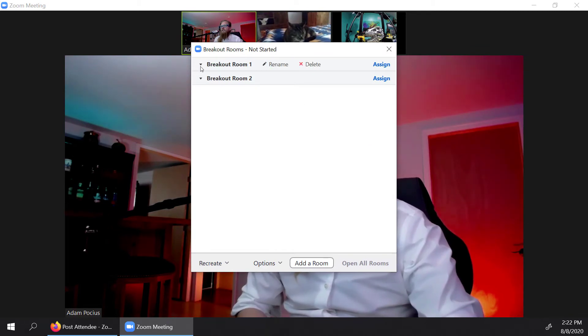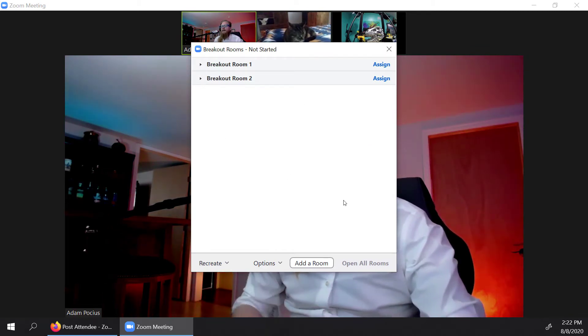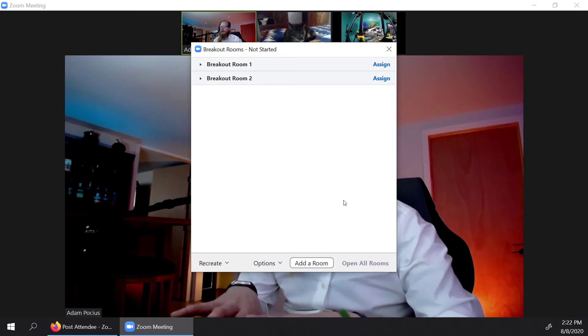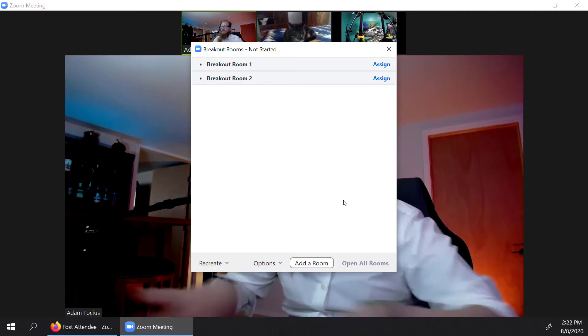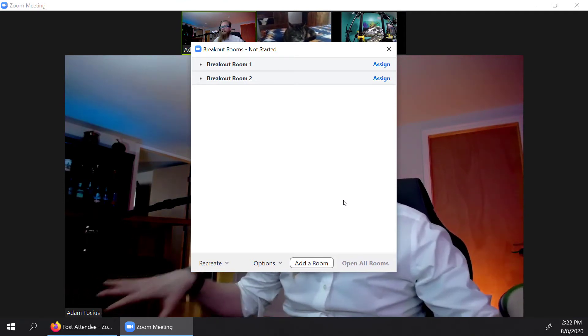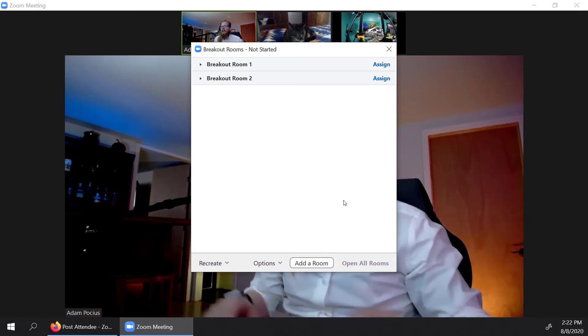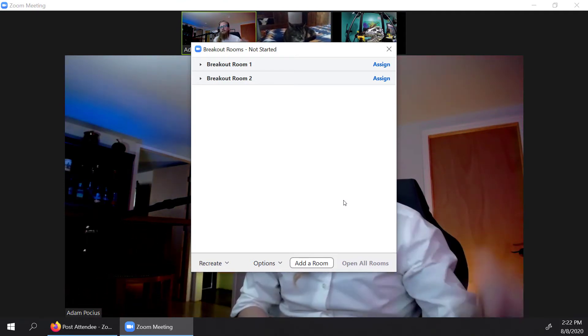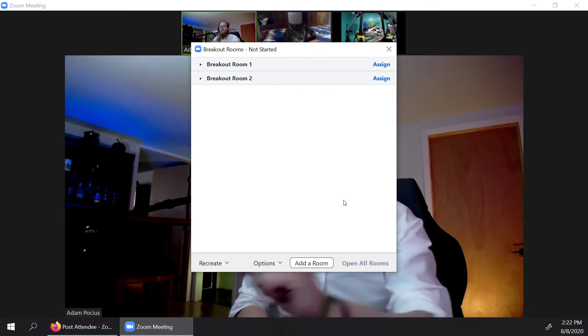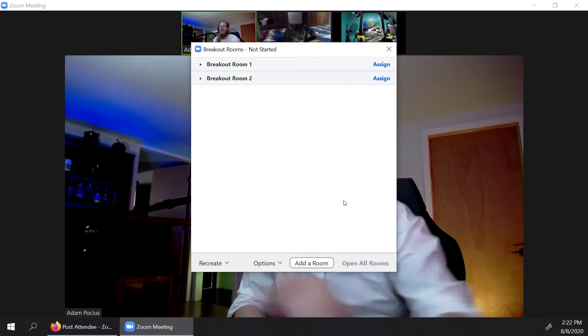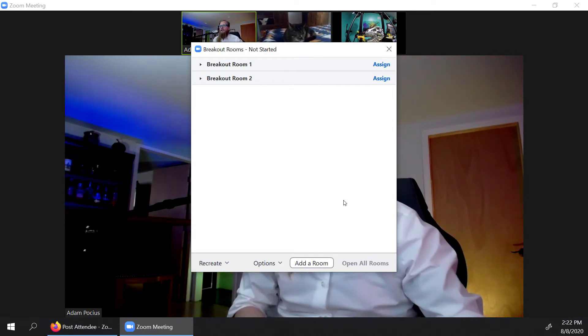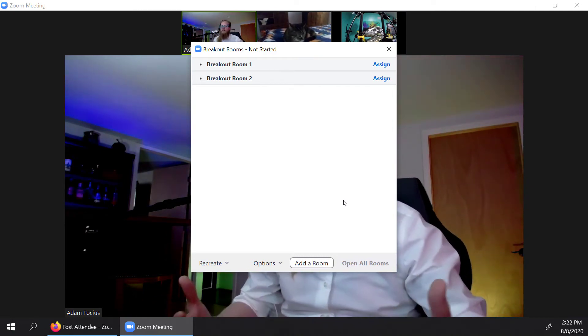And there's our two breakout rooms that we have. Now what breakout rooms are, it's going to take this call, and it's going to separate it out into multiple rooms. And then you can kind of traverse those rooms and check in on the group.